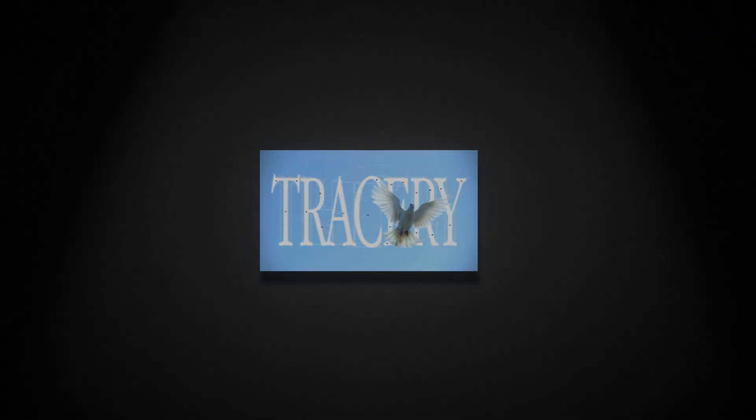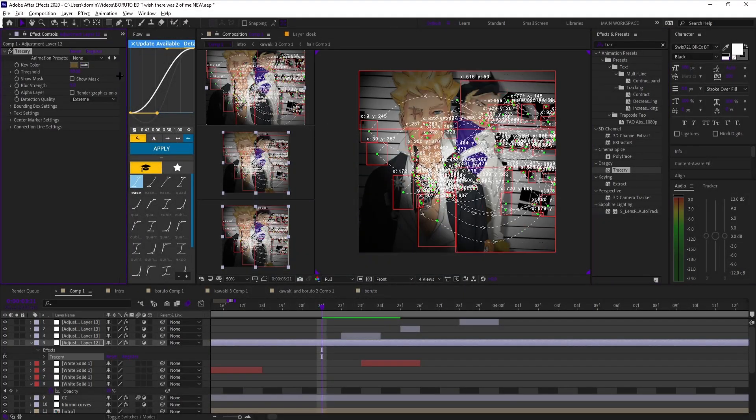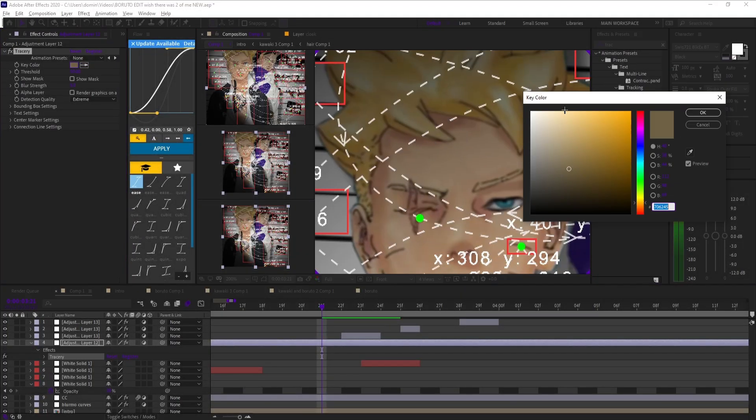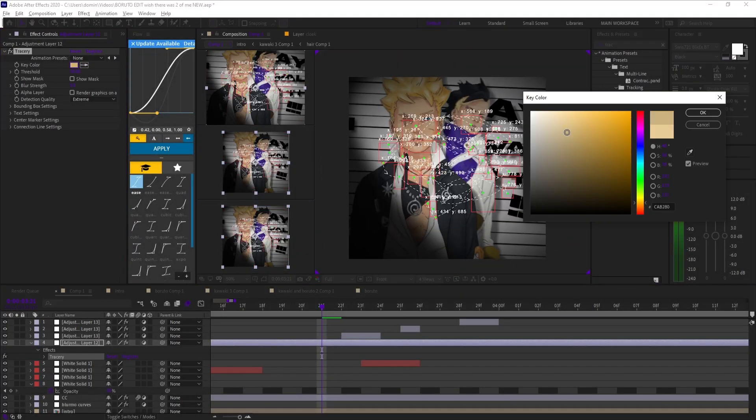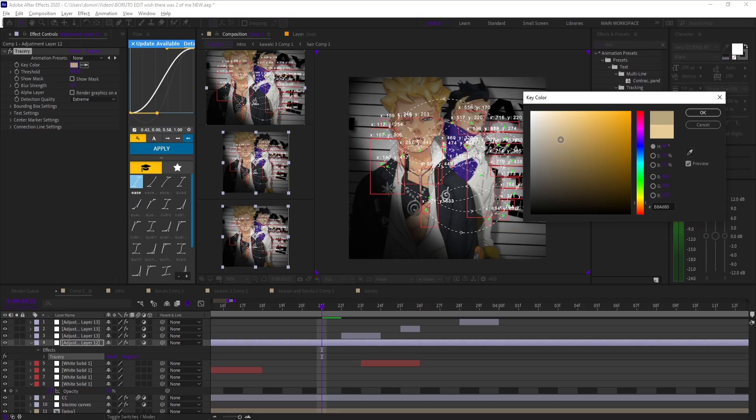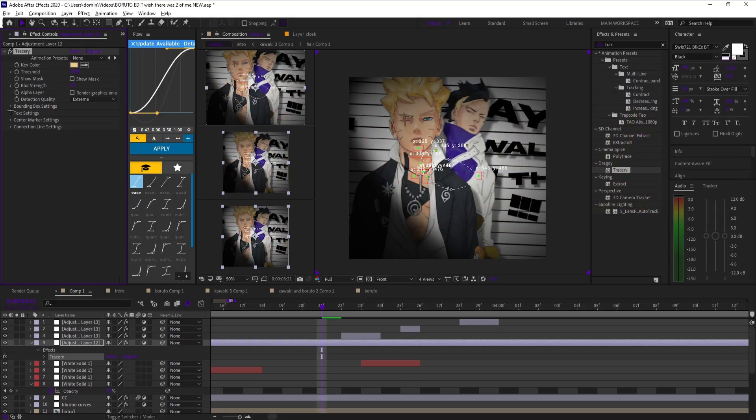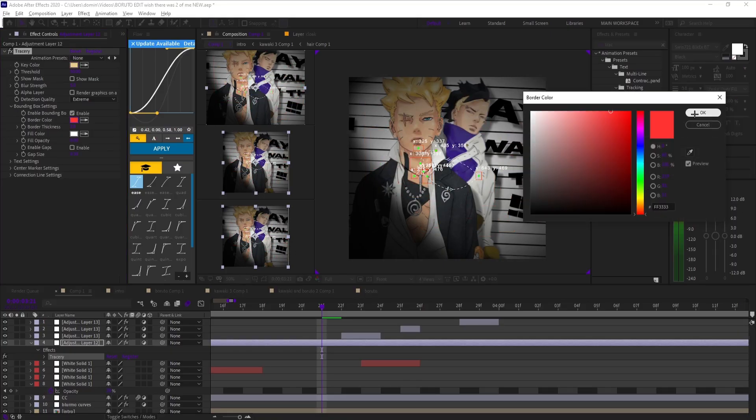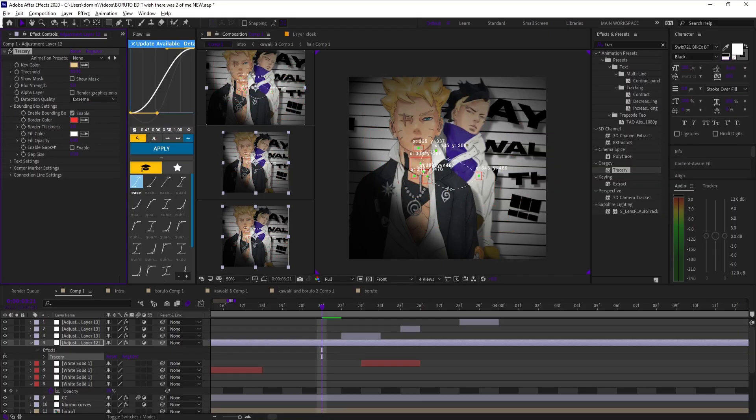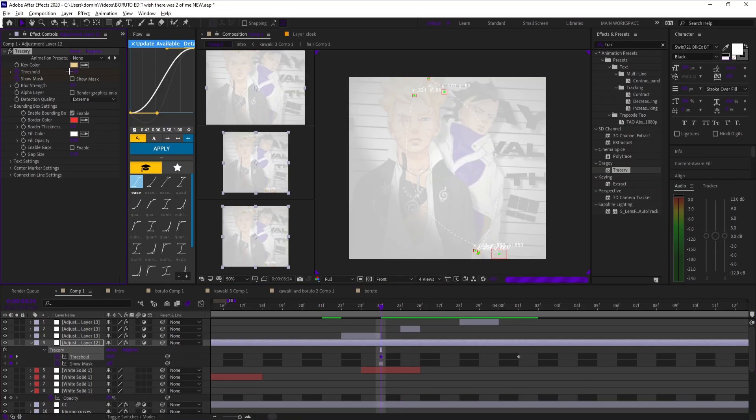Starting with Tracery. Tracery takes colors in your footage and transforms them into motion graphics that feel alive. Hardly anyone uses it, but can make your edit stand out instantly.